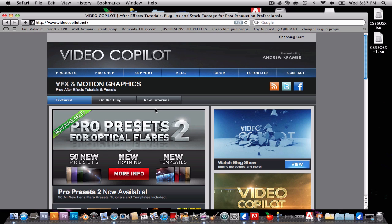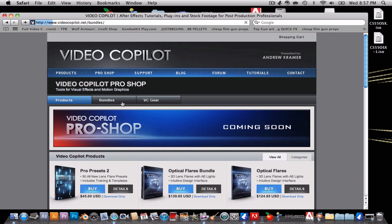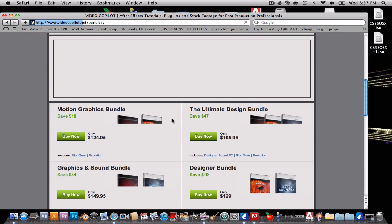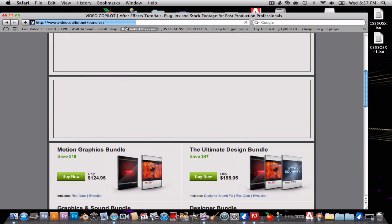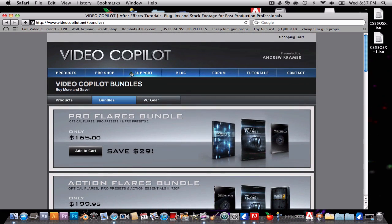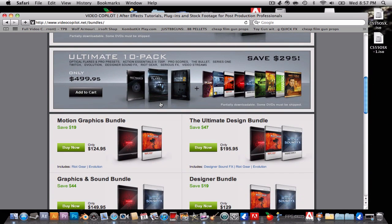If you guys want it, I'll show you how to get it. I'm about to get — where is it? I think it's around right here — the Ultimate 10 Pack. I'm going to get this from Video Copilot for my After Effects CS 5.5.